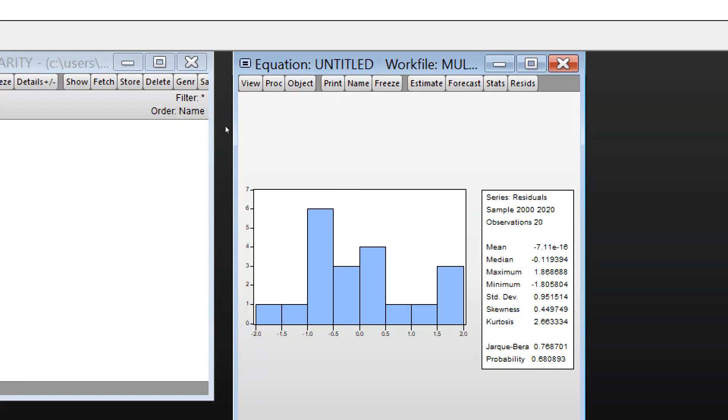Our null hypothesis says this data is normally distributed, meaning the errors are normally distributed. The alternate hypothesis says the disturbances are not normally distributed.